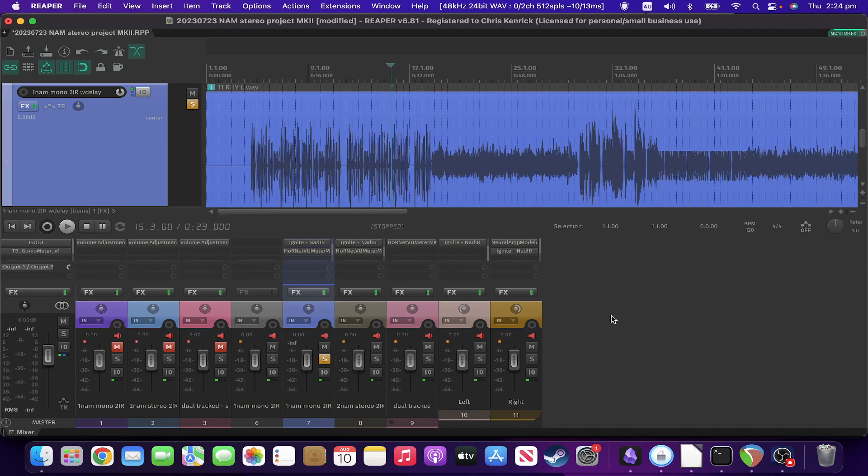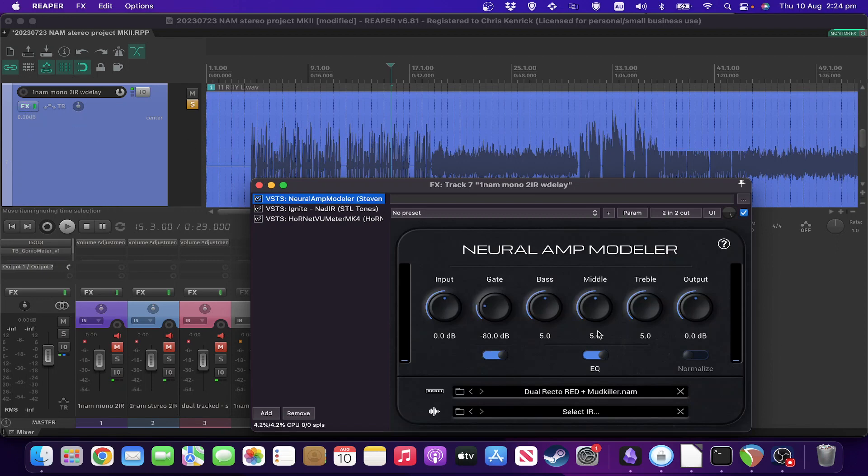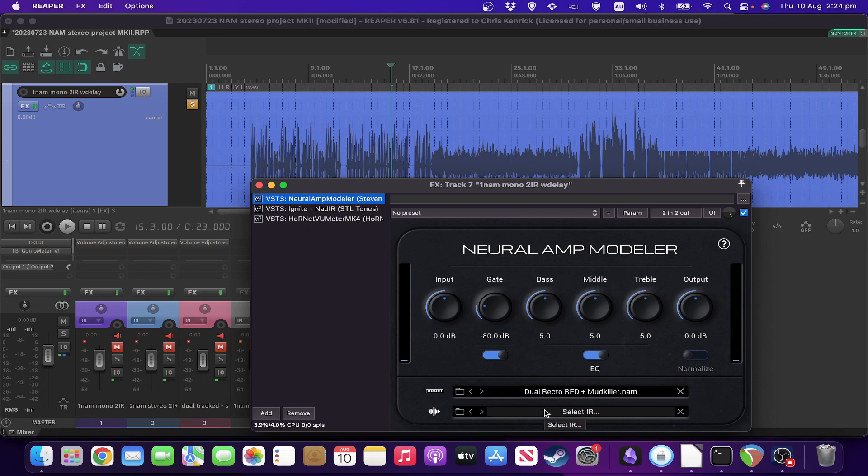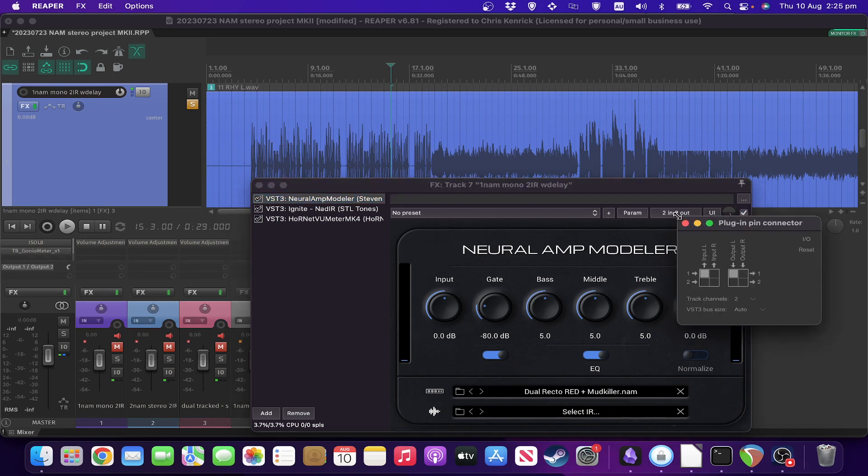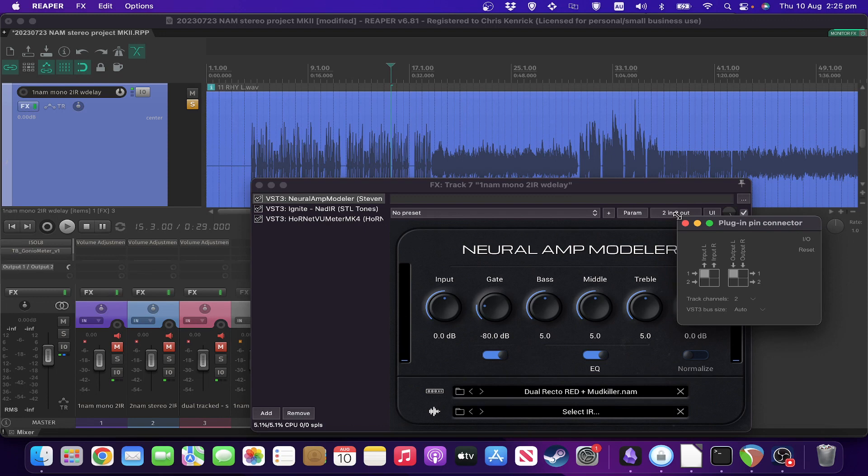So the first configuration is basically dual mono. Let's have a look at that. We've got a Neural Amp Modeler instance with a capture loaded, no IR selected in NAM itself. The other thing to note in the plugin pin connector, this will obviously vary from DAW to DAW, but this is how Reaper does it. I've got it set so that plugin is only going to be using the left channel. So the right channel isn't going to be used whatsoever.